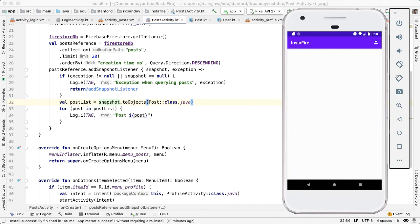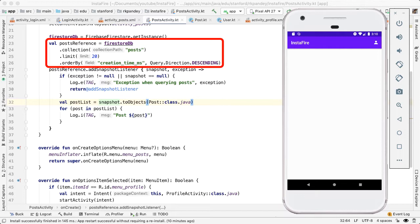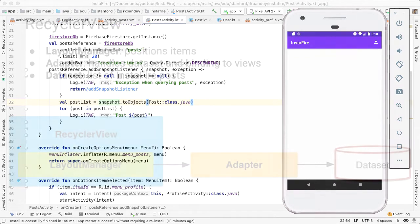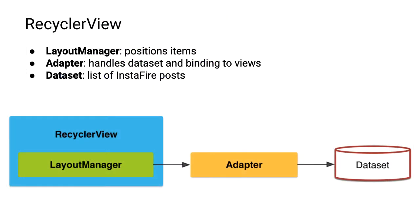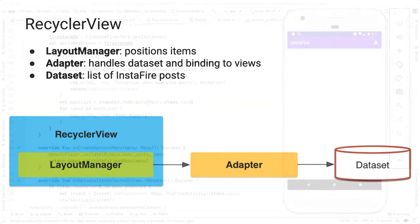We're now able to query for the 20 most recent posts from Firestore. Our goal now is to show that in the UI. We're going to render the list of posts in a component called the RecyclerView. I've previously walked through the details of RecyclerView and what the benefits are of using RecyclerView, so I'm not going to spend too much time on the nuances there. I'll leave a link to that in the description, but know that we're just doing a standard RecyclerView implementation for our InstaFire app.